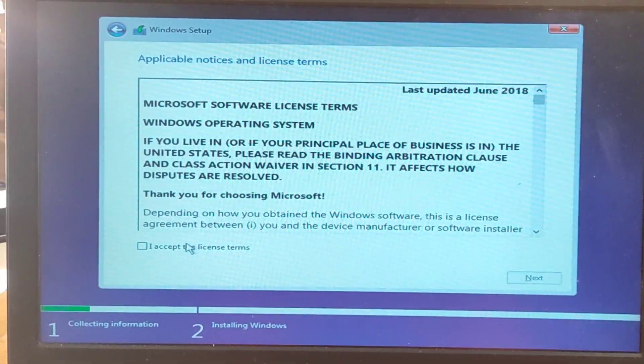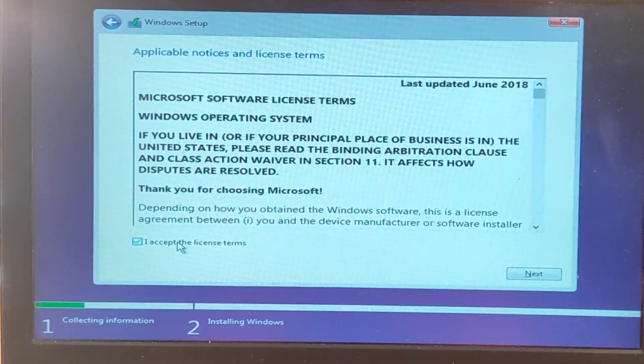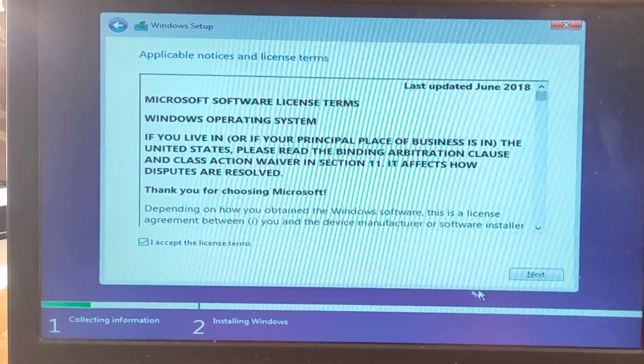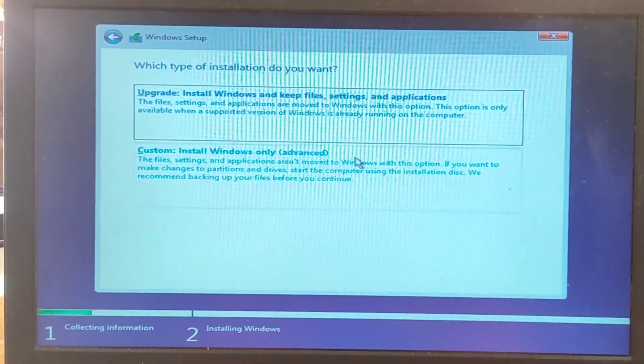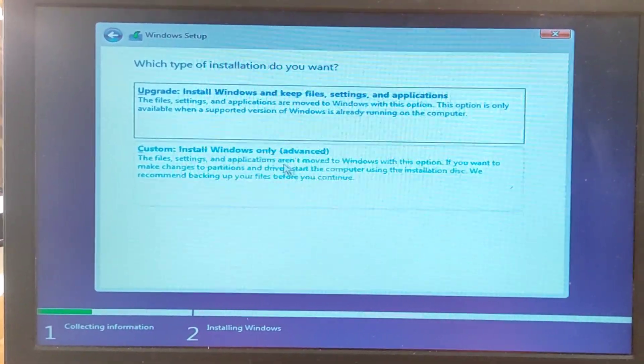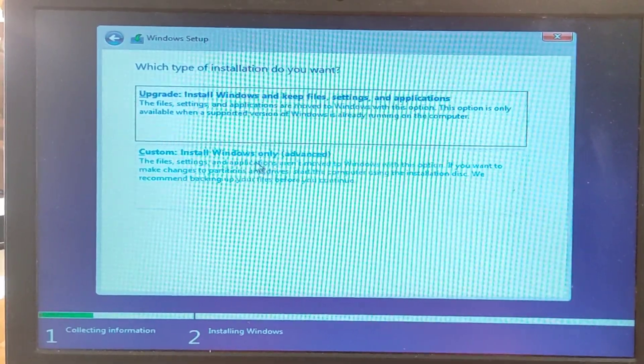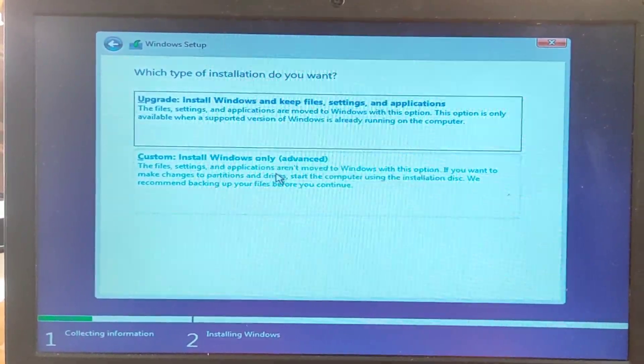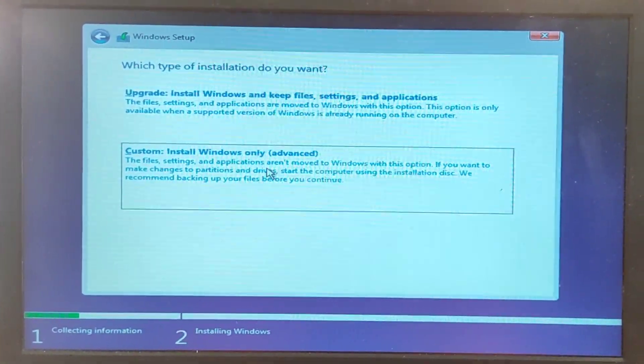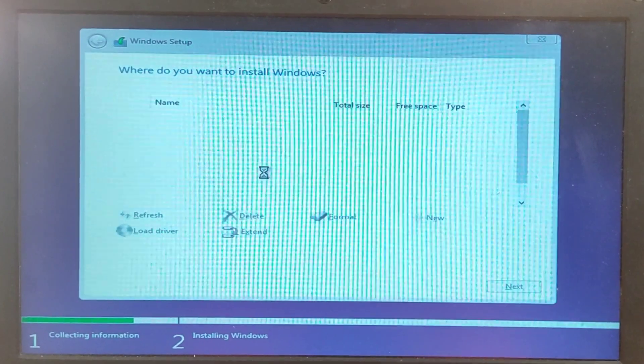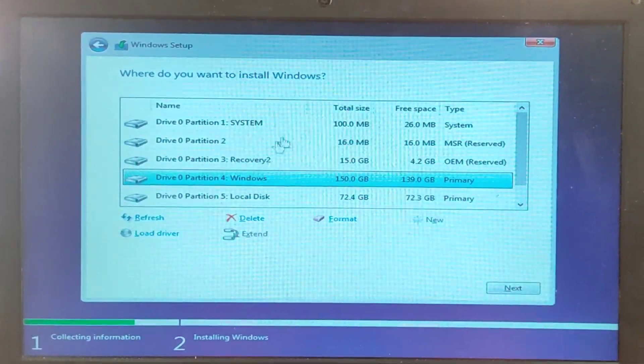Now you accept the terms and agreement. Next. And then we select our custom installation, where we are going to select the hard drive which we want to install the operating system on.